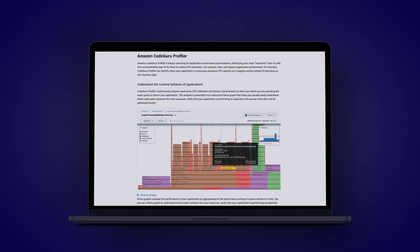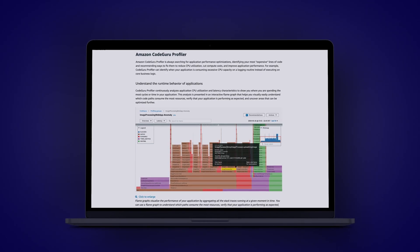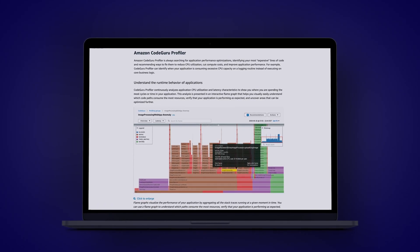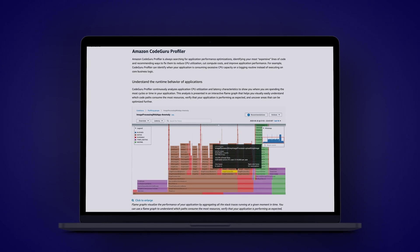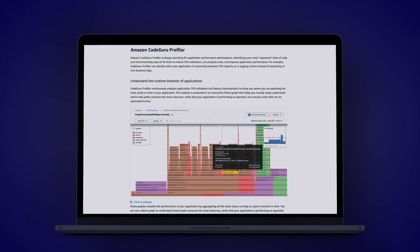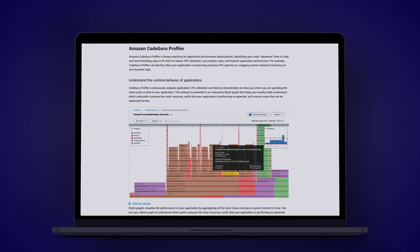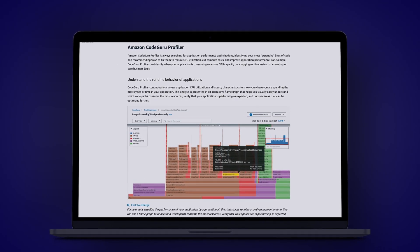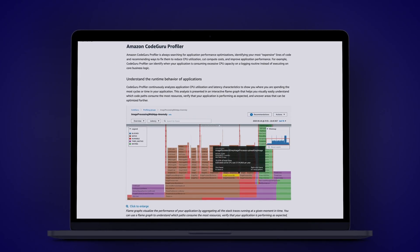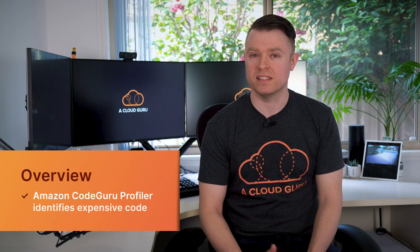It comes with two main features: CodeGuru Profiler and CodeGuru Reviewer. The Amazon CodeGuru Profiler analyzes your code and helps you identify the most expensive lines. By expensive I'm talking about the lines of code which use the most CPU power to execute, and it provides visualizations and recommendations on how to fix the expensive code.